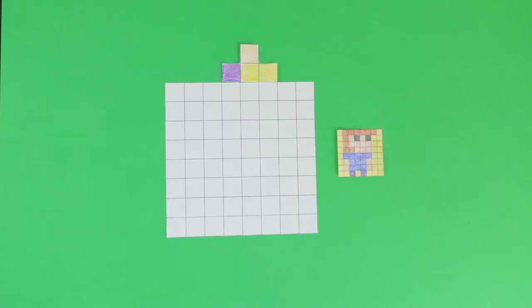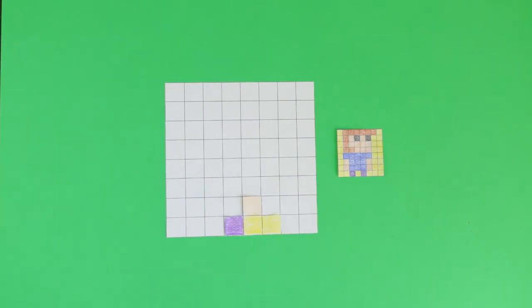Now this brings into question whether or not the tetrominoes should fall towards the bottom of the game board or not. But I'm thinking it will be too hard to quickly figure out where the piece should go, so I'm not going to go that route.